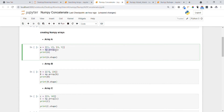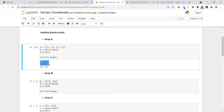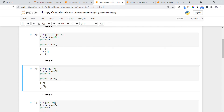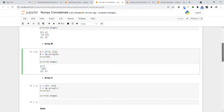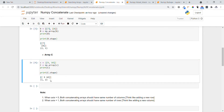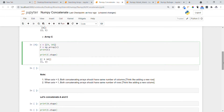We create array a using np.array with elements 1, 2, 4, 5. Array a has dimension 2x2 — that means 2 rows and 2 columns. Array b consists of elements 6, 7, 8 with dimension 2x1 — 2 rows and 1 column. Array c consists of elements 9, 10 with dimension 1x2 — 1 row and 2 columns.